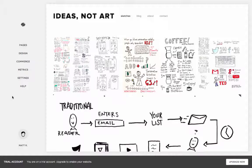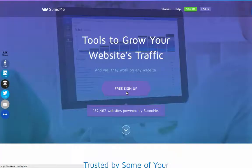Hey, hey, Sumo-lings. Good day to all of you. In this short video, I'm going to show you how to install SumoMe on your Squarespace site. It's as simple as a quick copy and paste.